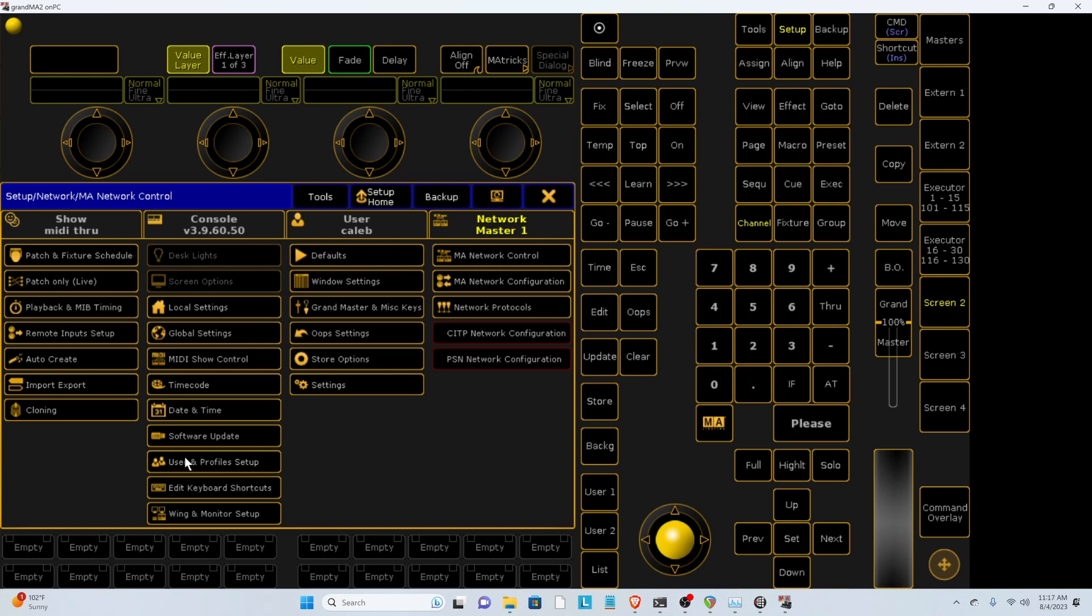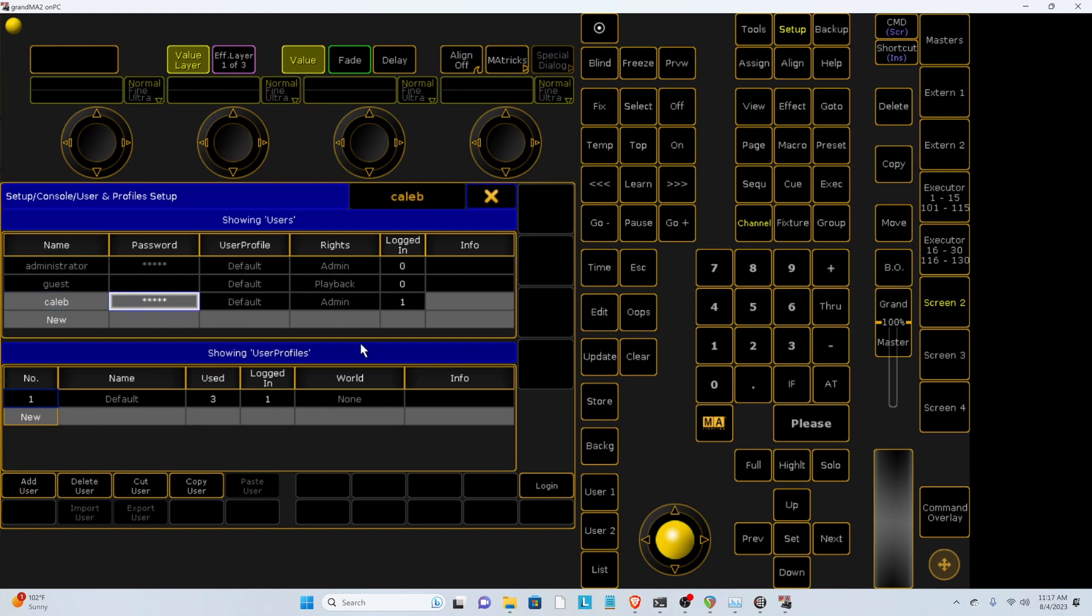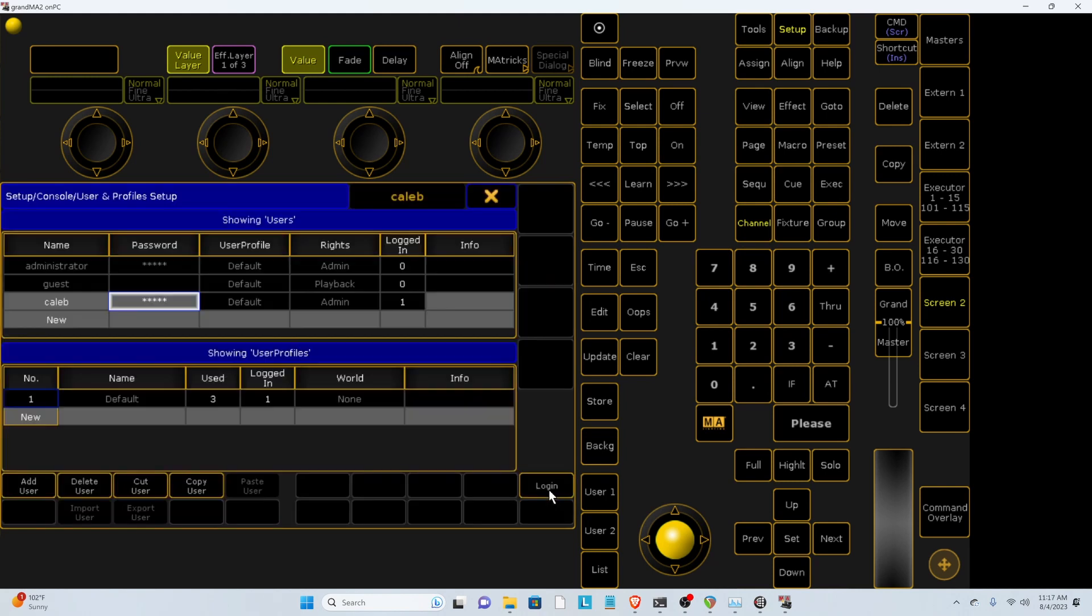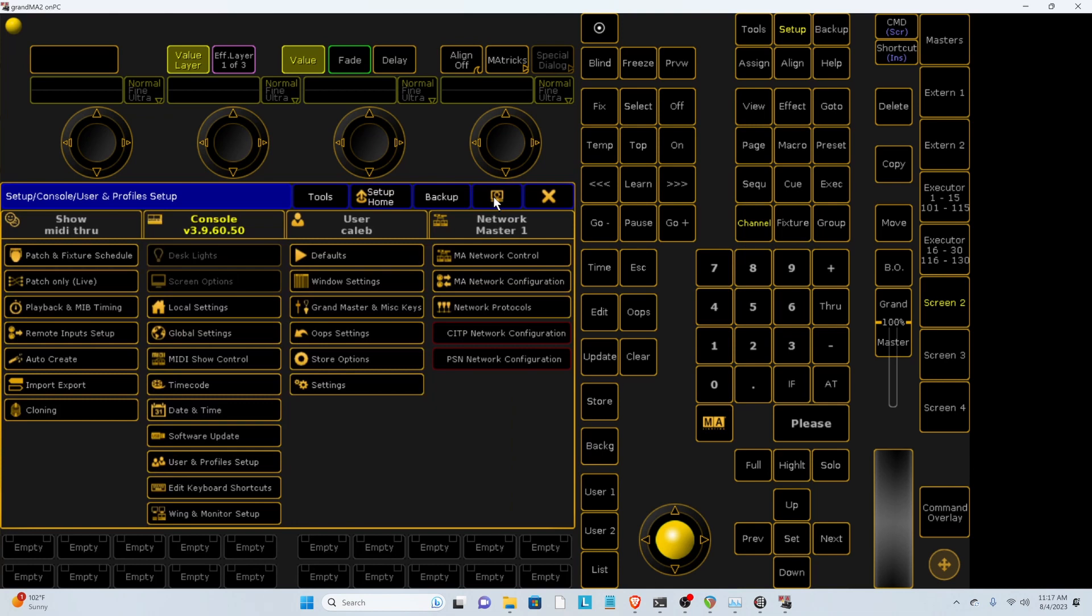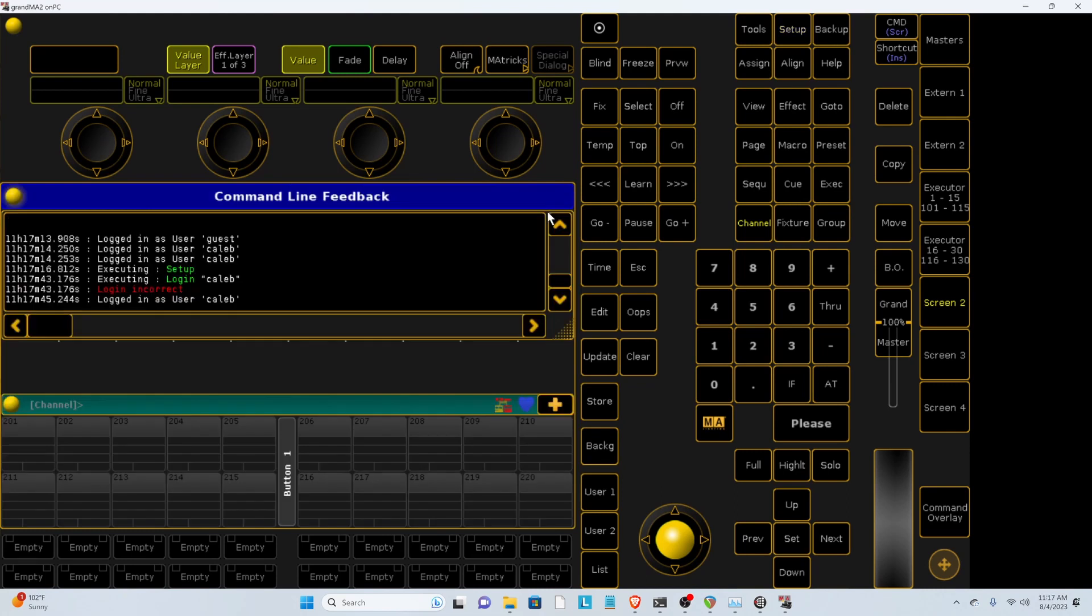Then the last thing you need to do, the third thing, is in User and Profile Setup. Make a user for yourself, so press Add User, and then my password is just admin. And then log in on that user. And it should show on this tab your username once you're logged in. All three of those things are needed.